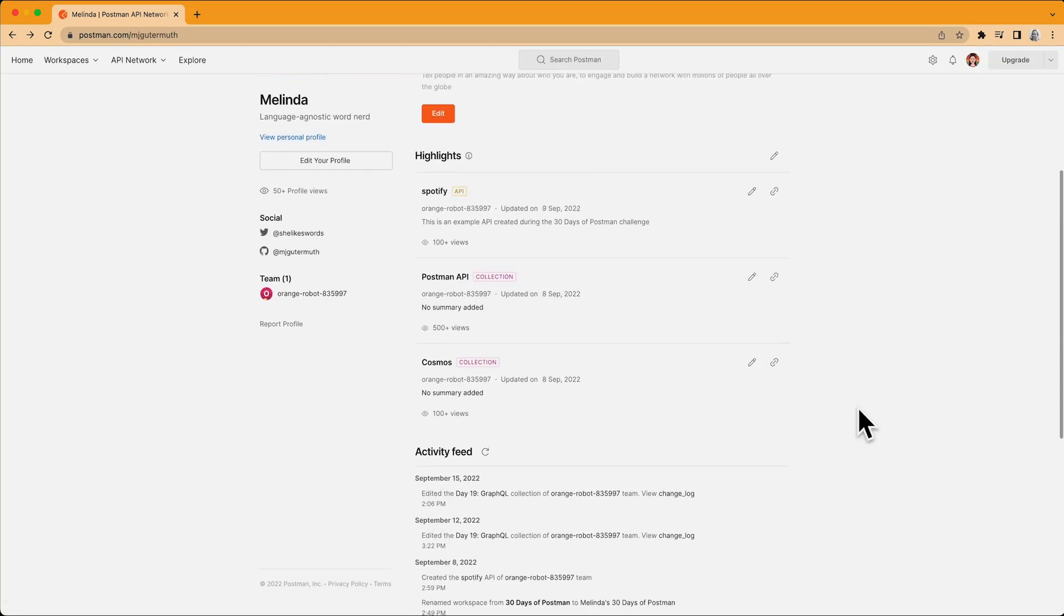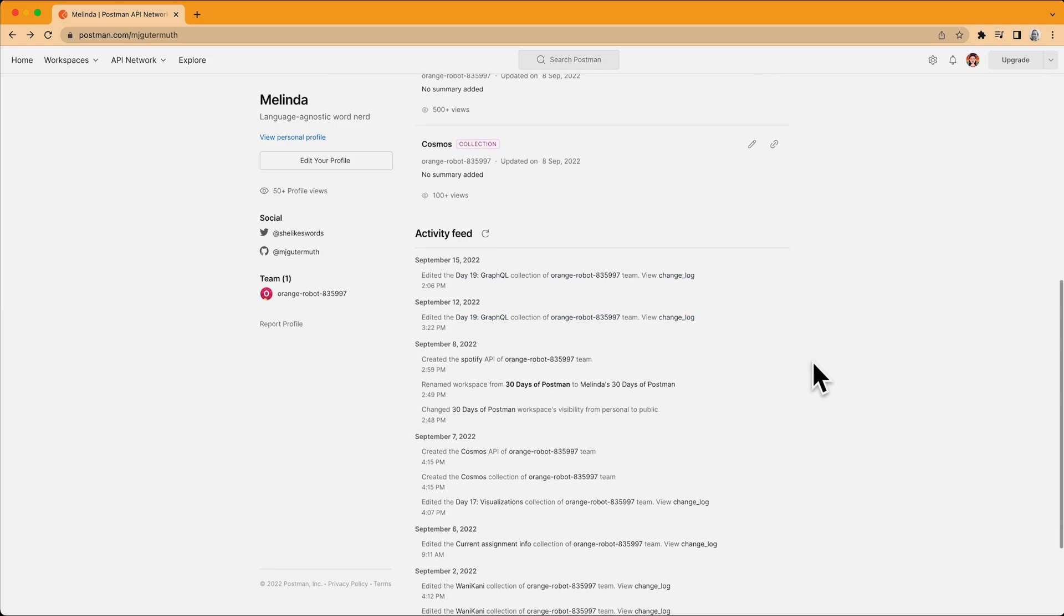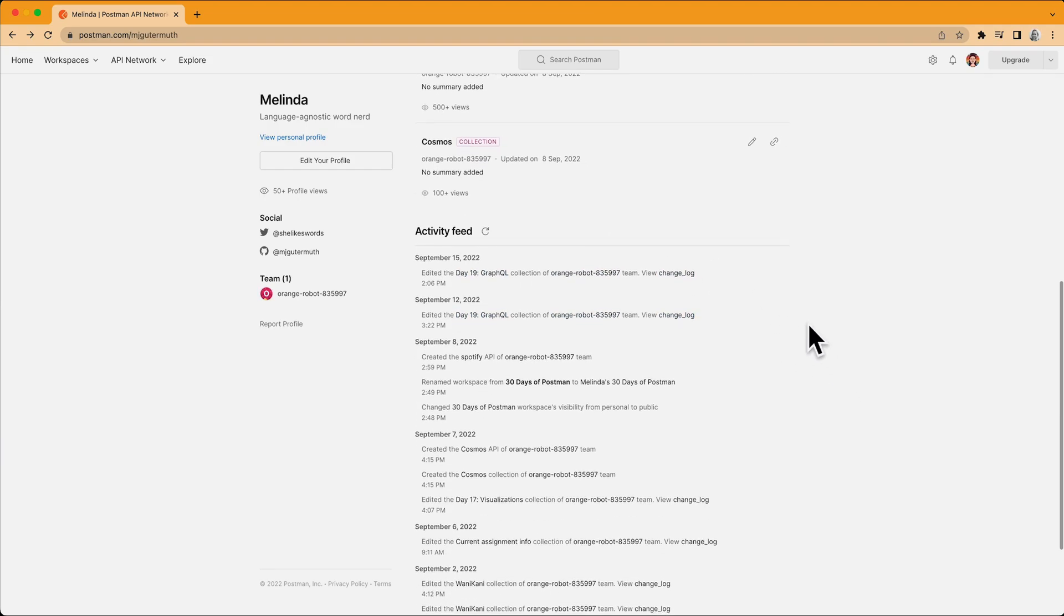And below that is the Activity Feed. This section has two purposes. It shows viewers what you're up to and it also helps you jump back into your most recent work.